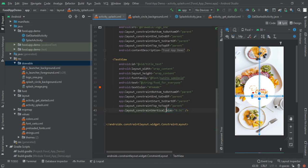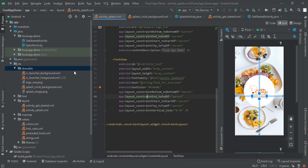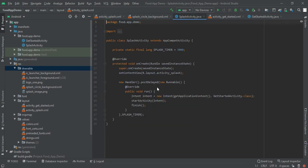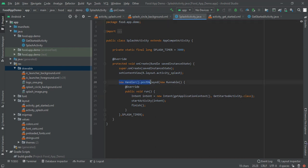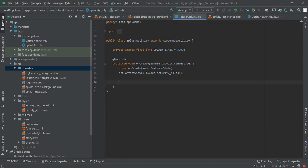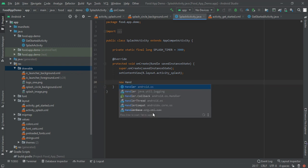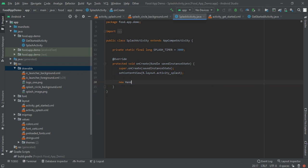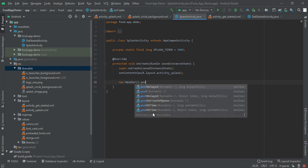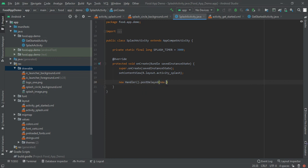Now moving to its activity. In splash activity we have to create new handler. So let me create it for you - new handler, and in here we have to add post delayed method. Post delayed and new runnable. This method will create automatically.